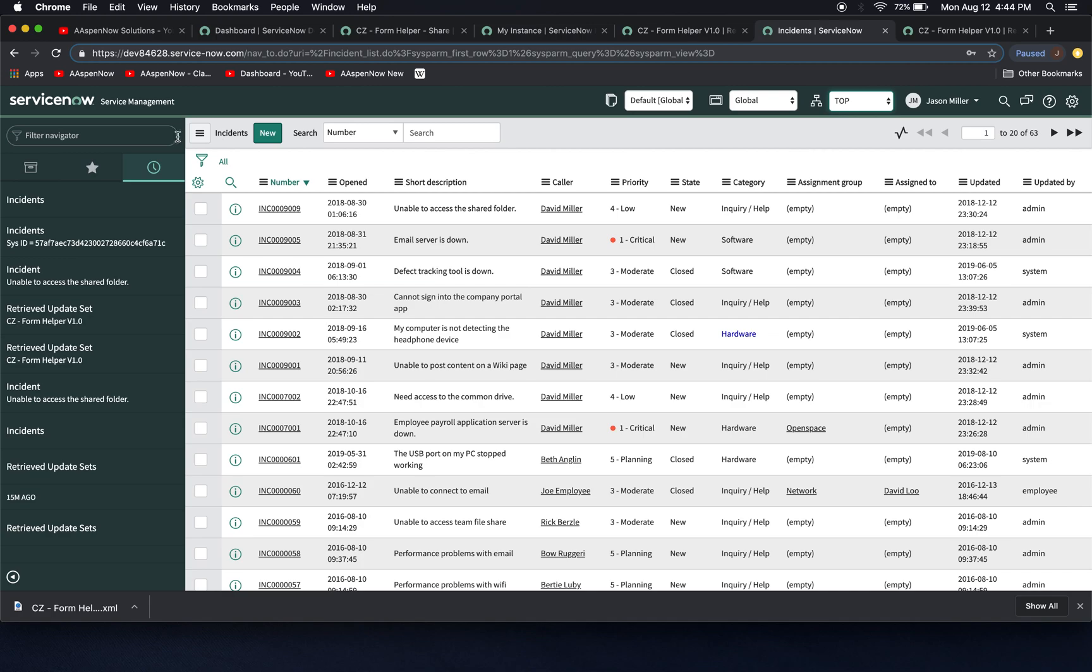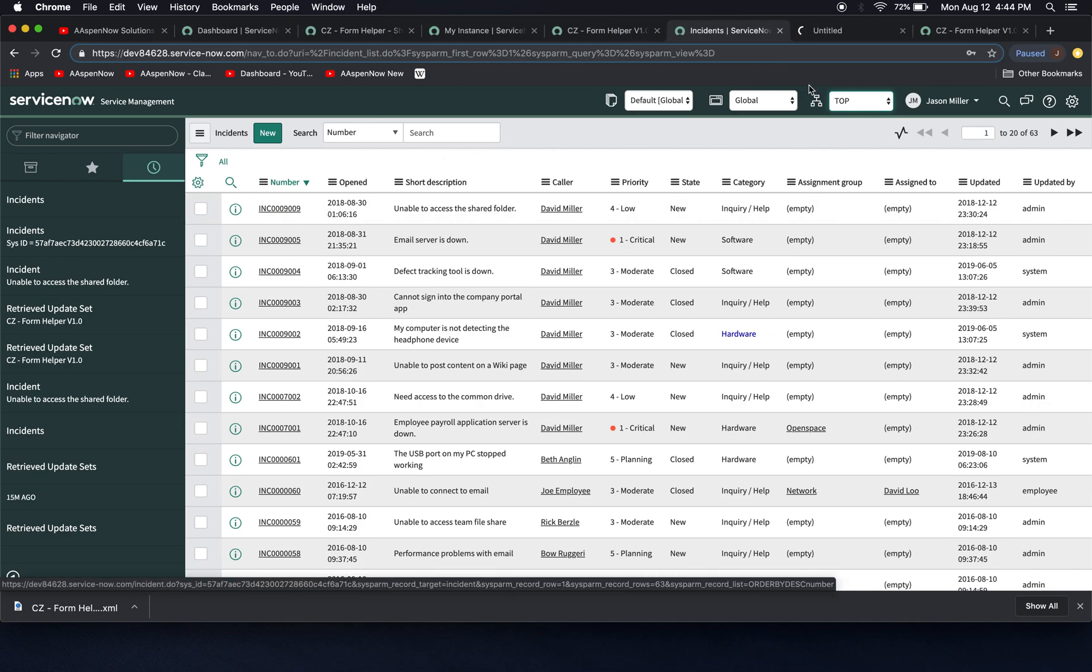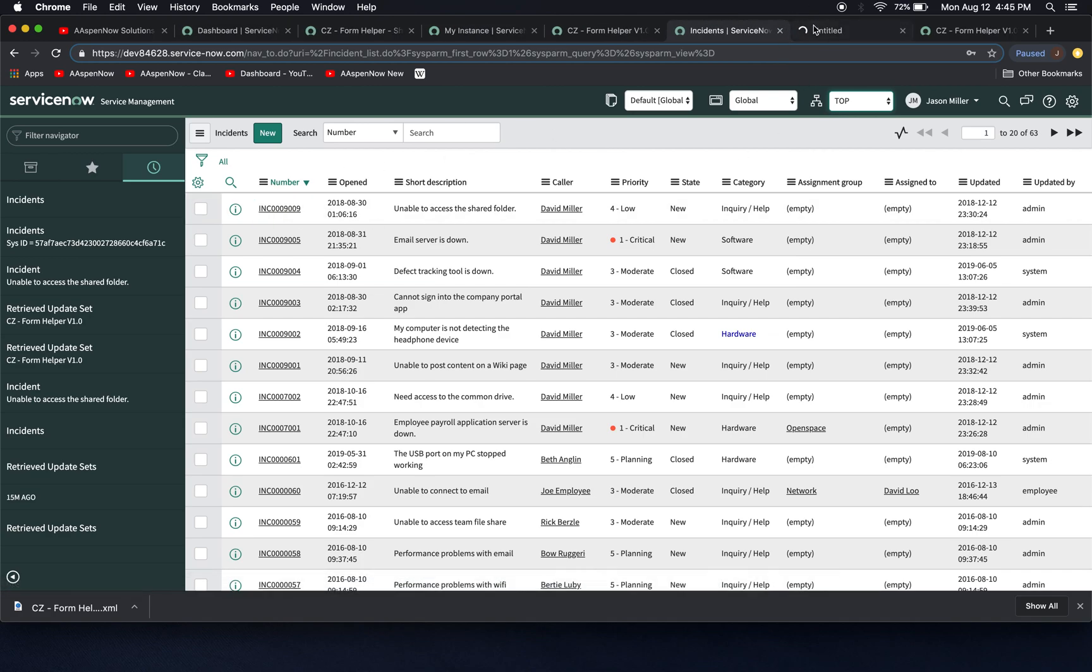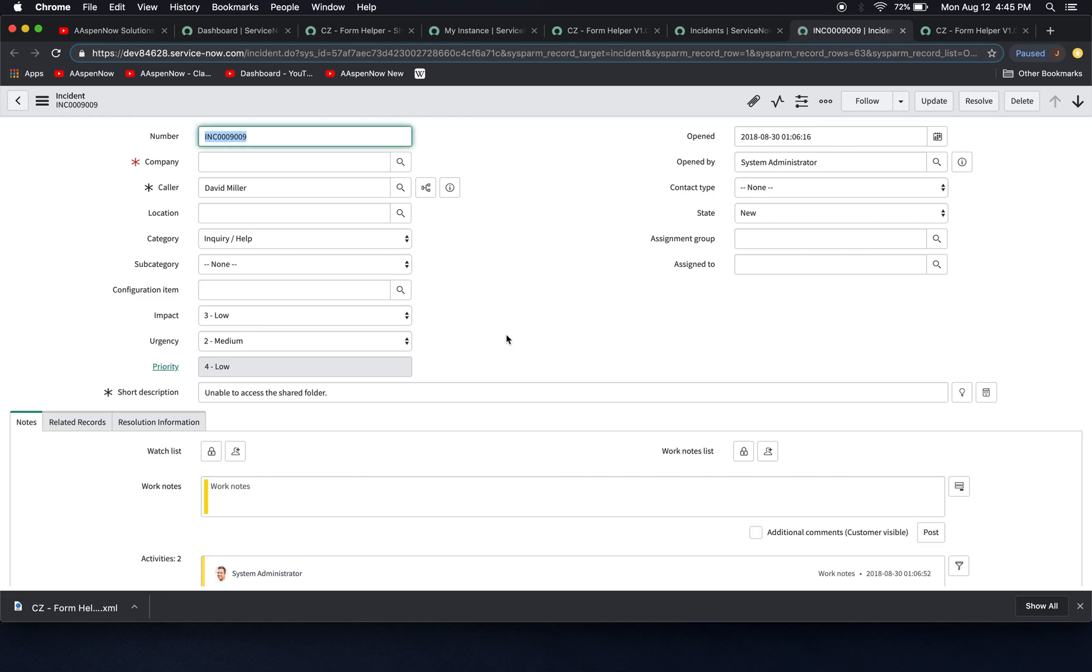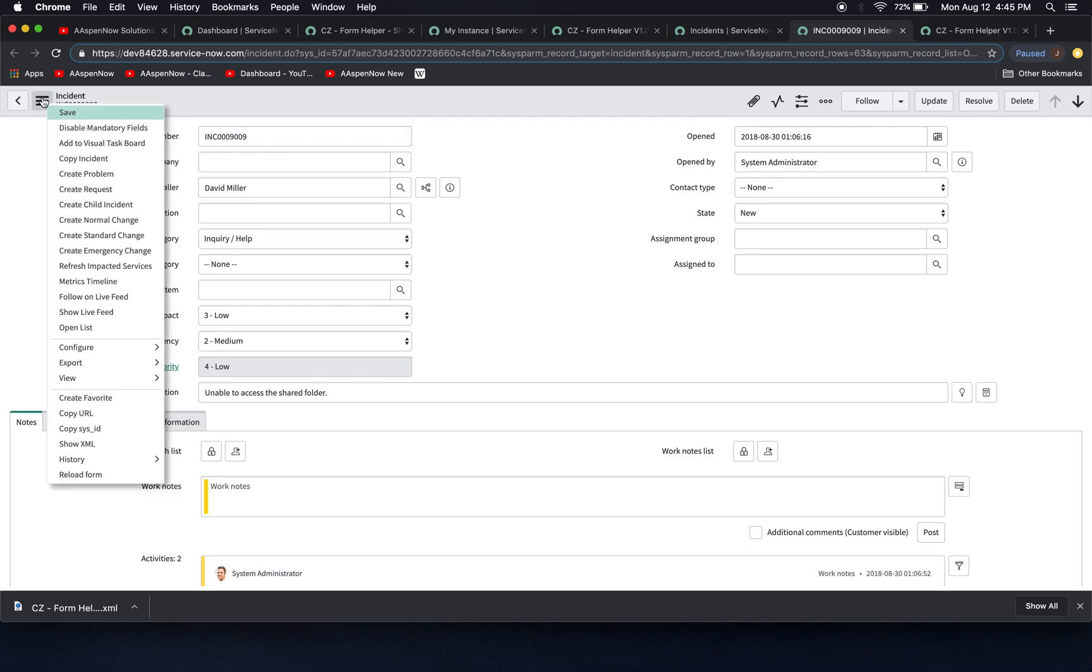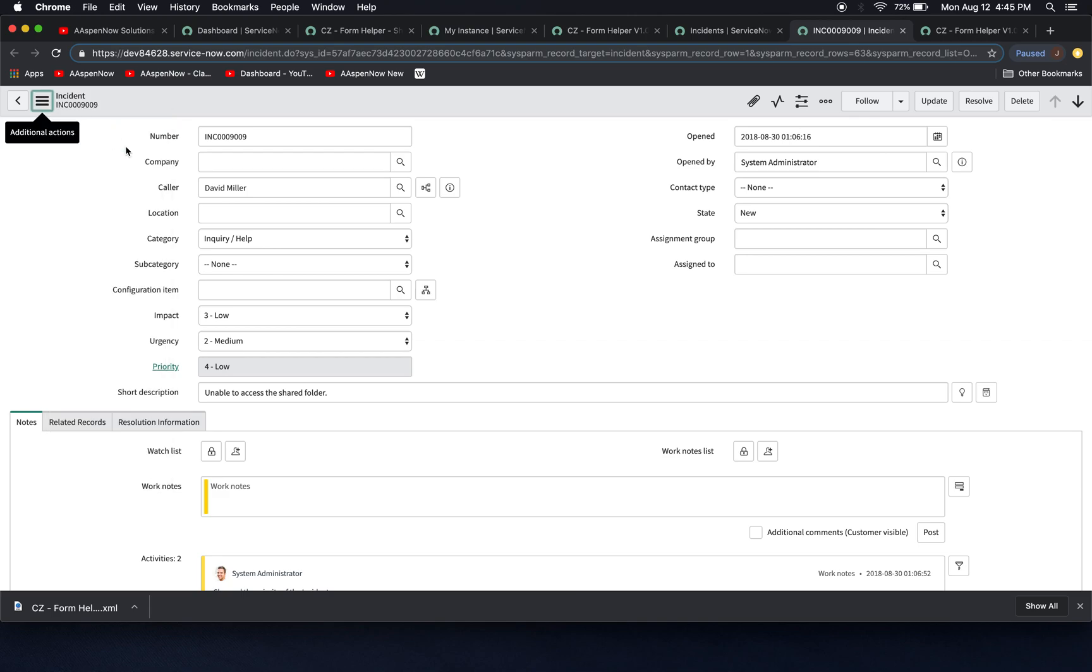Now I'm going to go into a garden variety incident. All right. So we'll see here we have some mandatory fields. This company one is not filled in. So now I'm going to open this up. Now we're going to see here disable mandatory fields. Now watch this. They all went away.